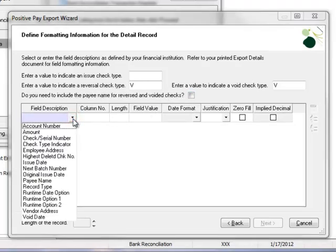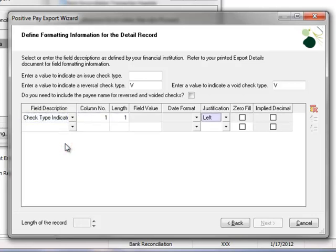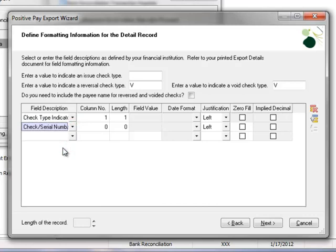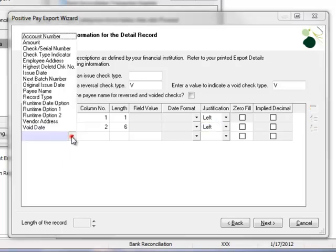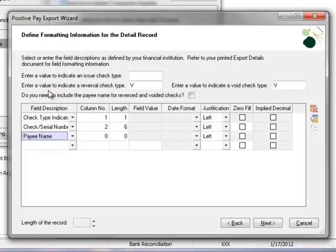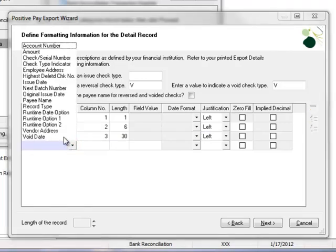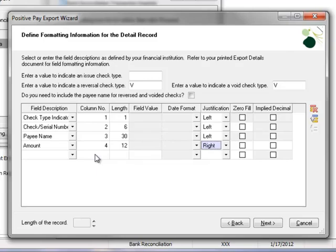we'll select the fields and enter the formatting required by our bank specification. On the first line, under field description, we'll select check type indicator and this will be in column 1 with a length of 1 and left justification. On the second line, we'll select check slash serial number and this will be in column 2 with a length of 6 characters and left justification. Next, we'll select payee name and this will be in column 3 with a length of 30 and left justification. And finally, we'll select the amount and this will be in column 4 with a length of 12 characters and right justification.